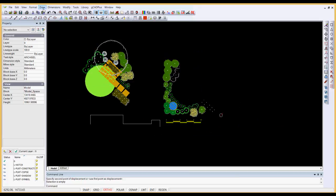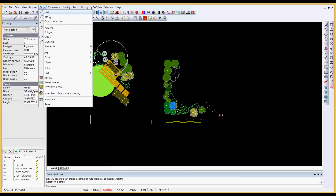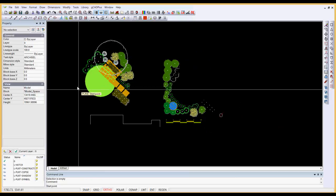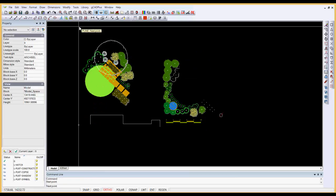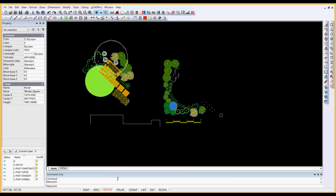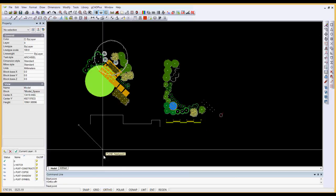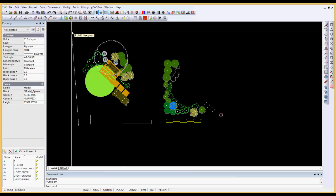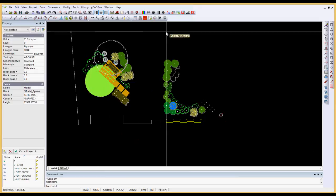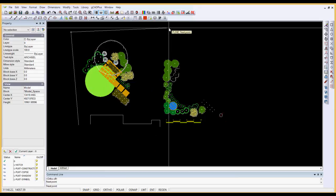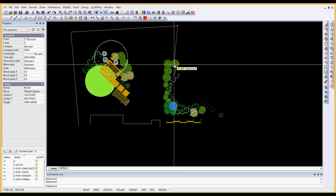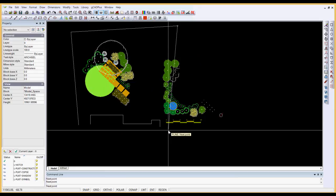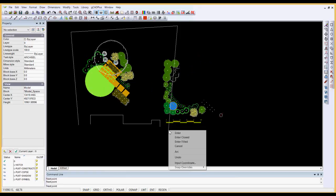It would then be a simple matter of maybe using a polyline to put in some boundaries. I'll take off Ortho and move like so to put the boundaries into position.